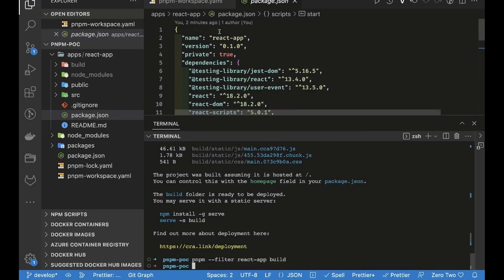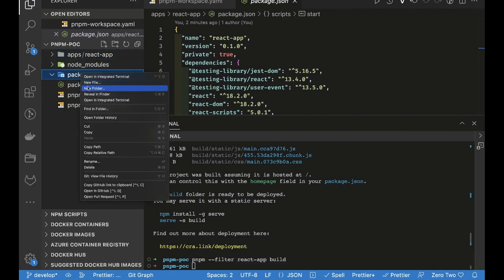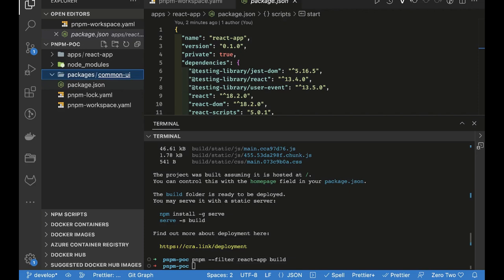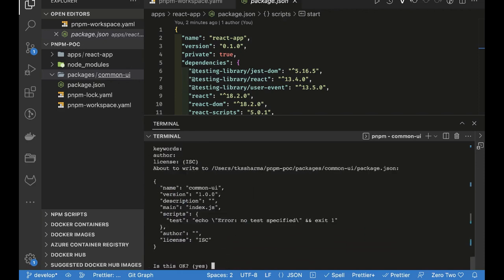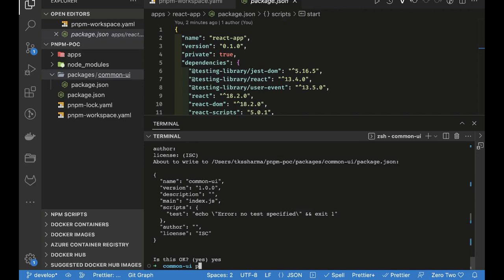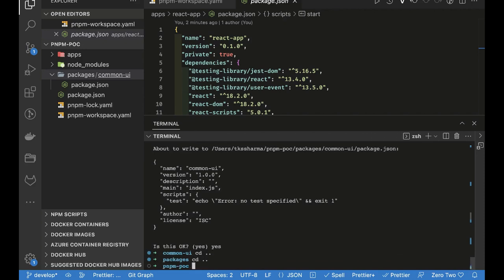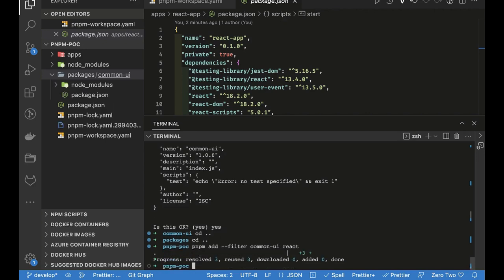Now we'll create a simple helper library — a common UI library — inside the packages folder. I'll create a directory called 'common-ui'. Inside common-ui, I'll run 'pnpm init' to create a package.json, then start adding dependencies. To install dependencies in a specific package, you use 'pnpm add --filter common-ui react'. Next I'll also install TypeScript.